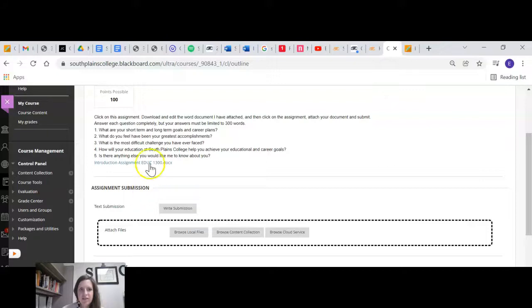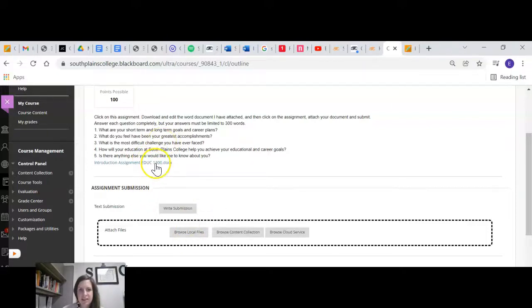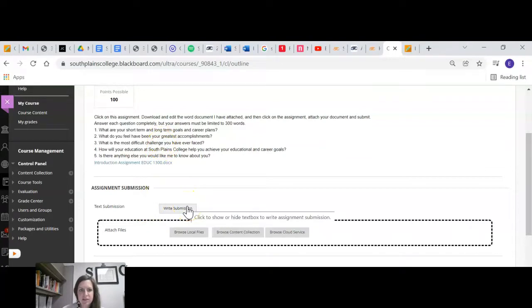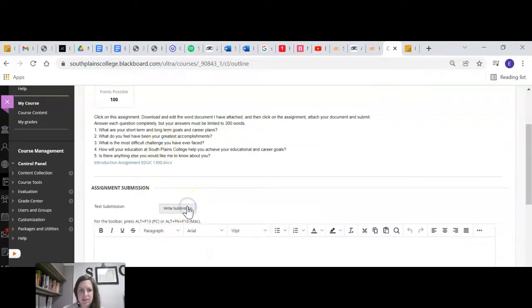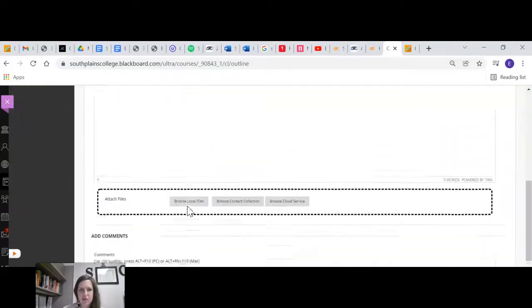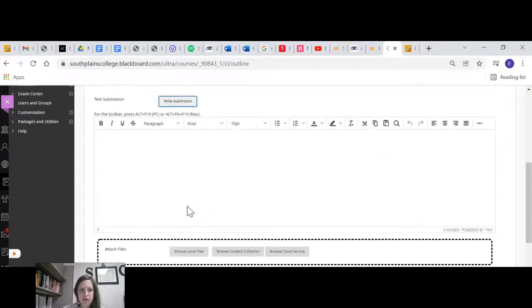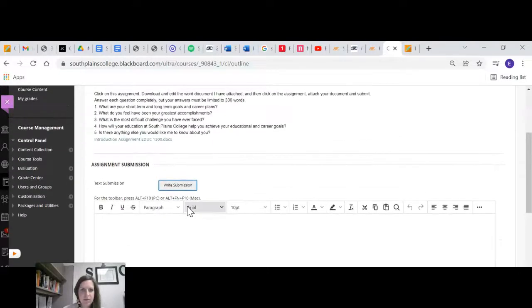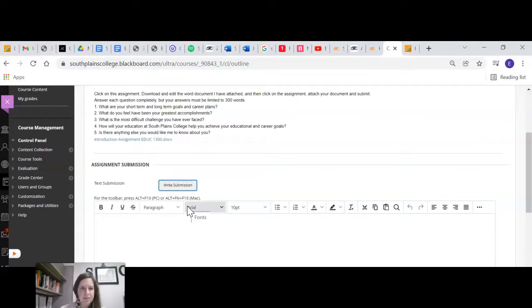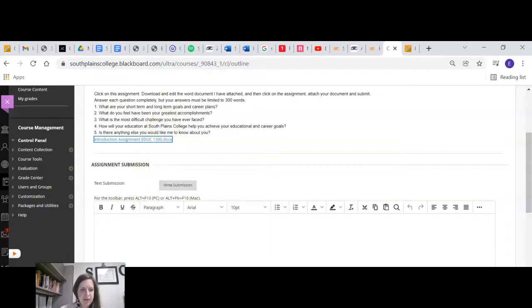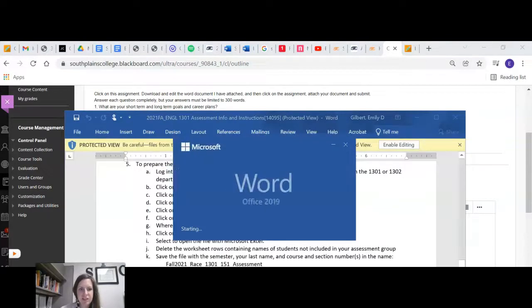Usually for this one, I do want you to just download the document and then type it in there, type your answers in there and then upload it here. But sometimes you can also write a submission, but this one, I want you to have the answers recorded for something we'll do later. And so I don't want you just to type it in there, but if you go to introduction assignment, it will download it for you. And then you just click into it.